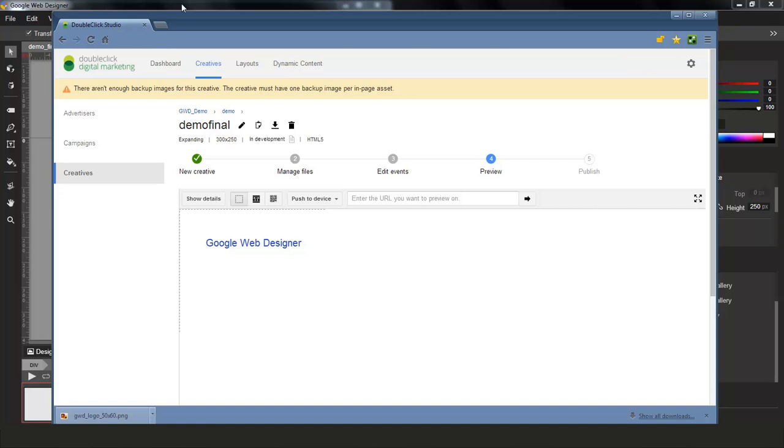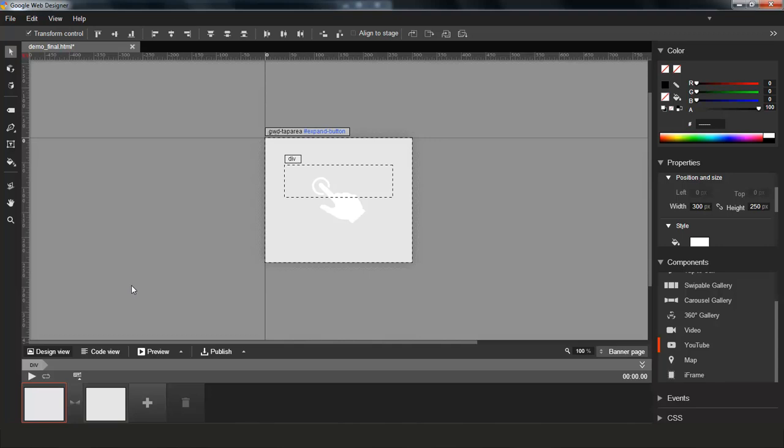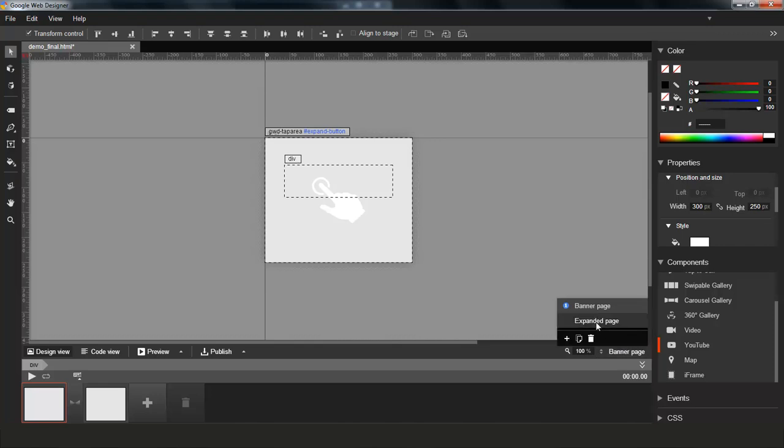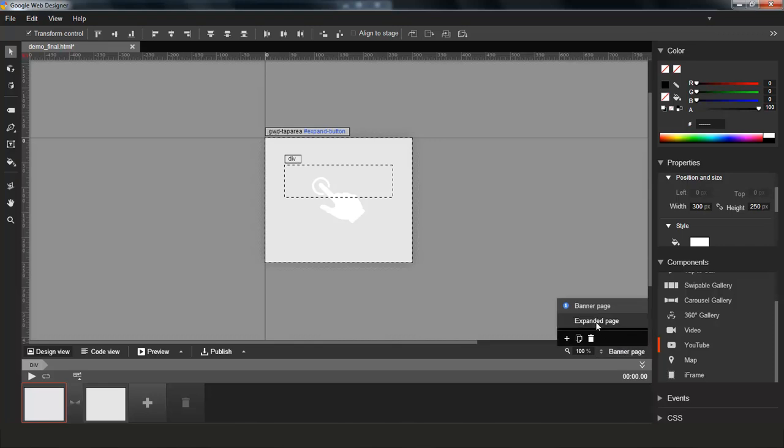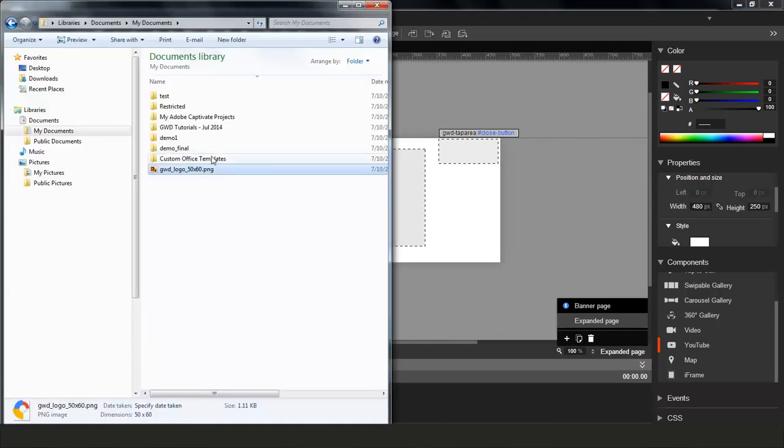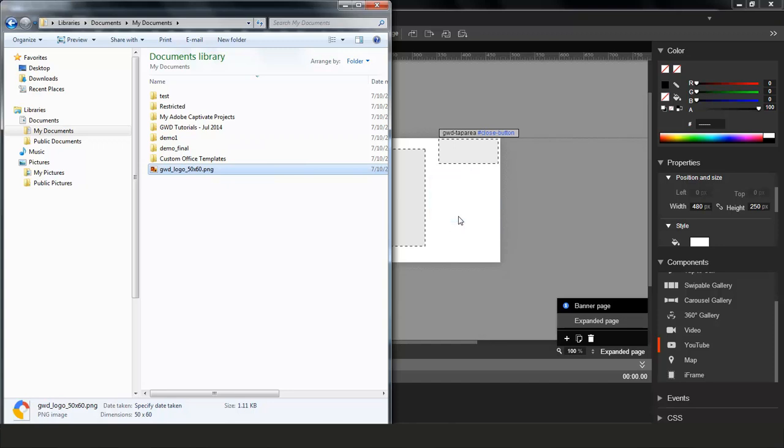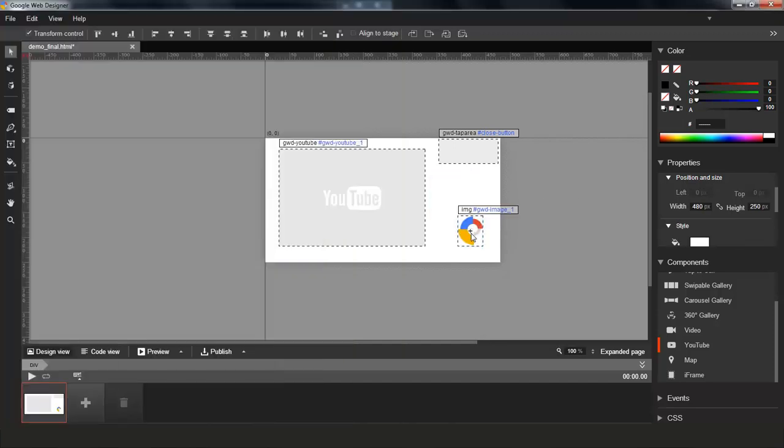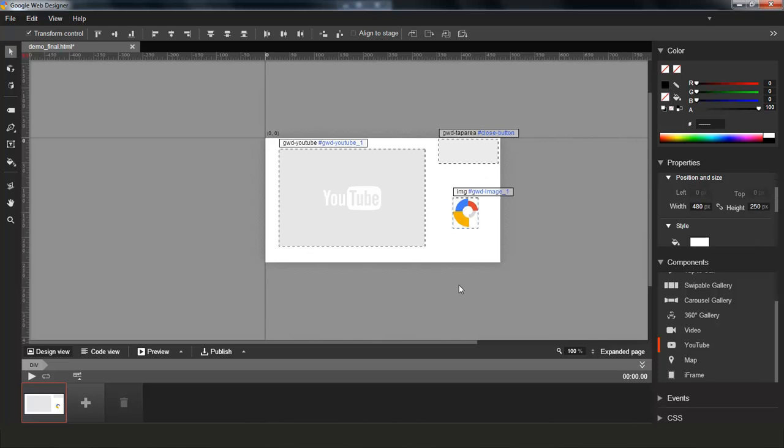So not only can you create and upload a creative, you can also make changes and keep uploading it to DoubleClick Studio. So let's see that in action. So I'm going to go ahead and select the expanded page here. And in my expanded page, I am going to add a little image icon here. And now that I've added this image, I want to upload and update the creative in DoubleClick Studio.